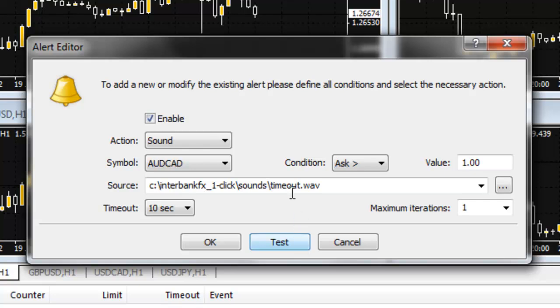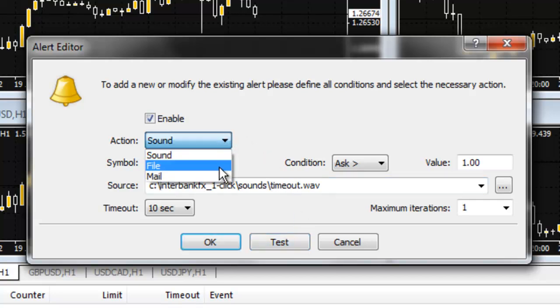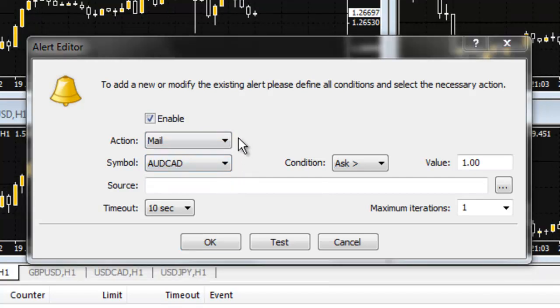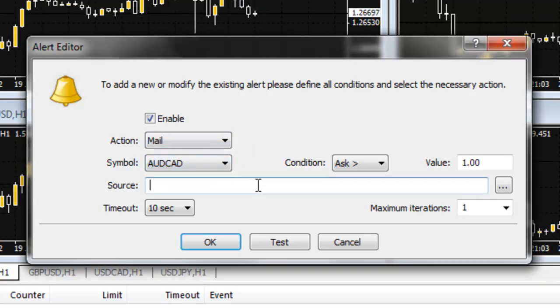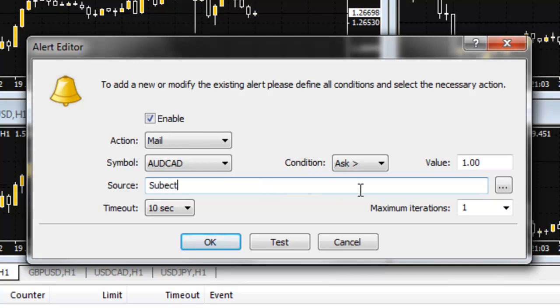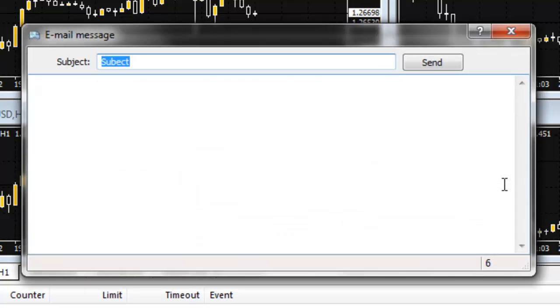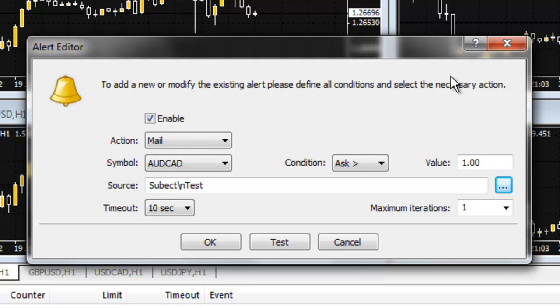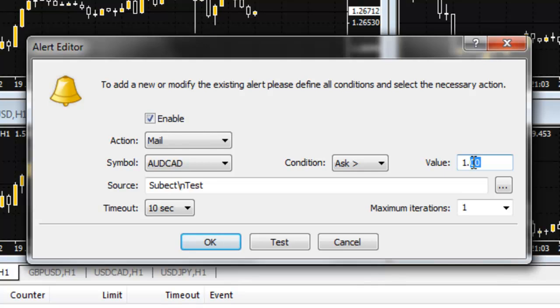If you want an email or a text alert, select the mail option in the action field. Now, the source field becomes the subject line of an email. If you need more room for additional text, click on the button with the ellipsis at the right side of the source field, and an email message window will open, providing you with additional space for your message. After you have completed writing your message, click on the send button. This will not actually send anything, it's just how you close the window to get back to the other settings. If all the other settings are as you would like them to be, select OK.